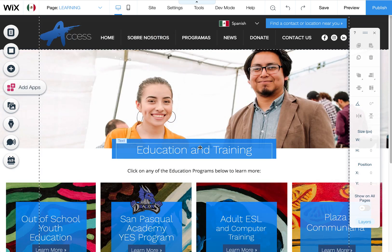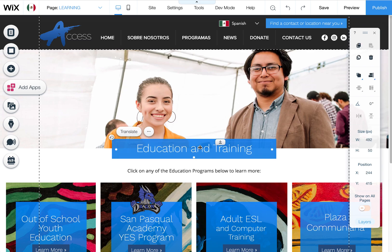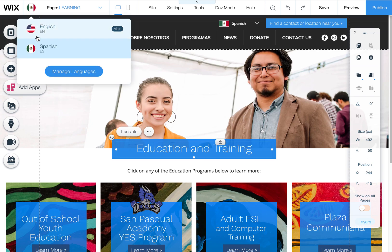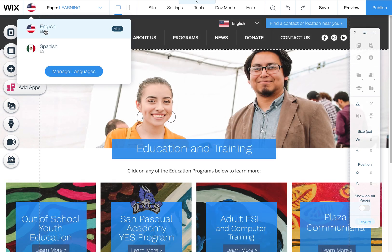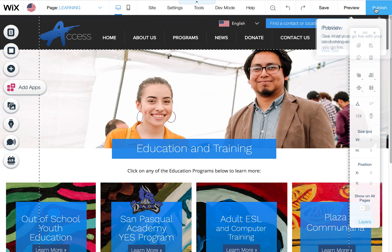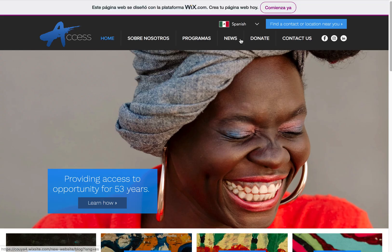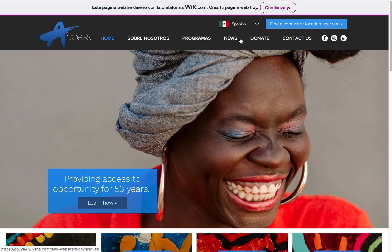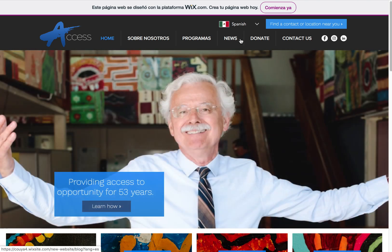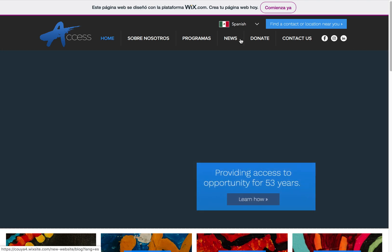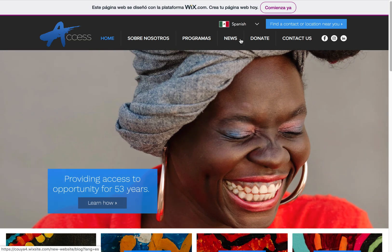Go through all the pages and add the Spanish translations into these boxes. If you want to go back to the English version, just come back up here and click on English. Just to show you how this works — the users on the front end can choose a language, and we can add additional languages as well. If you want to translate to Chinese or other languages, that's also possible here.